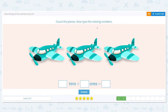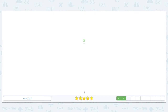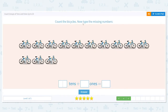Next, count the planes and type in the missing numbers. This looks similar to the bicycles — do I have at least 10? I definitely don't. So how many tens do I have? None — no groups of tens. How many ones do I have? Let's count: 1, 2, 3. I have three single airplanes, which means I have three total airplanes. Good job!